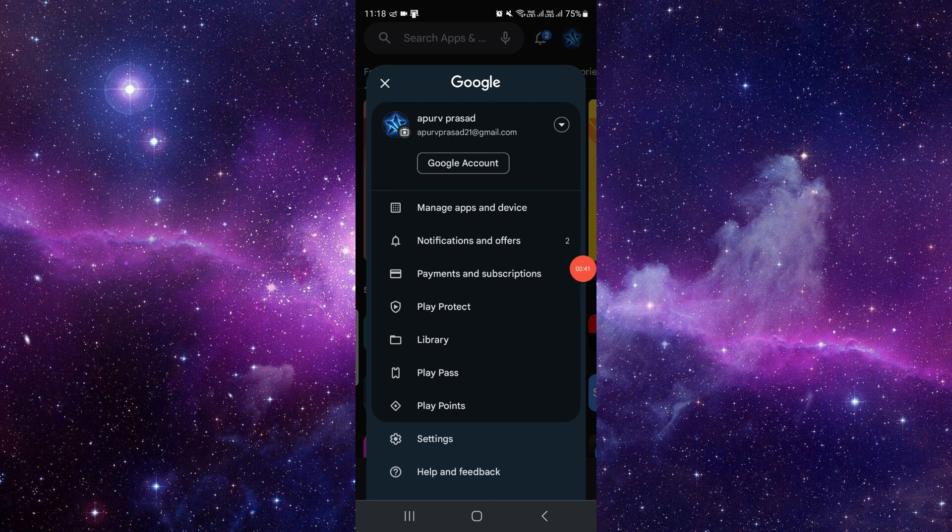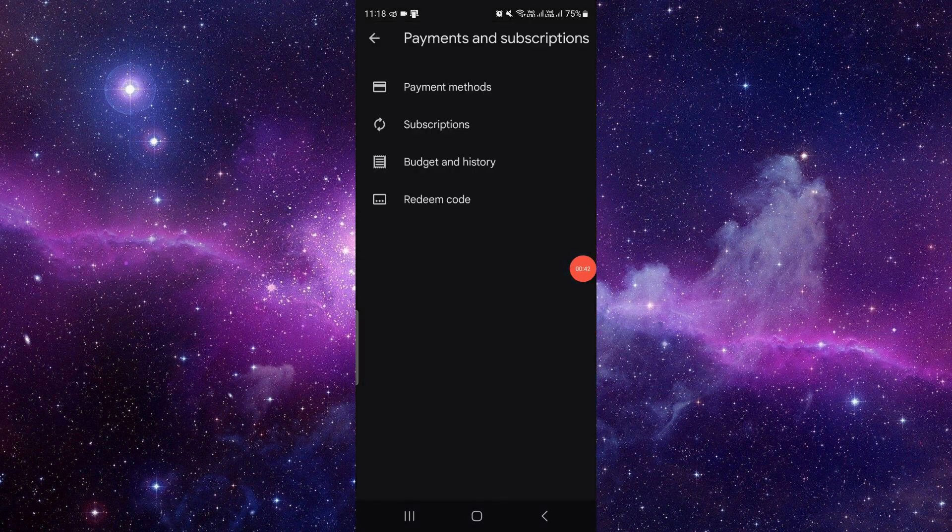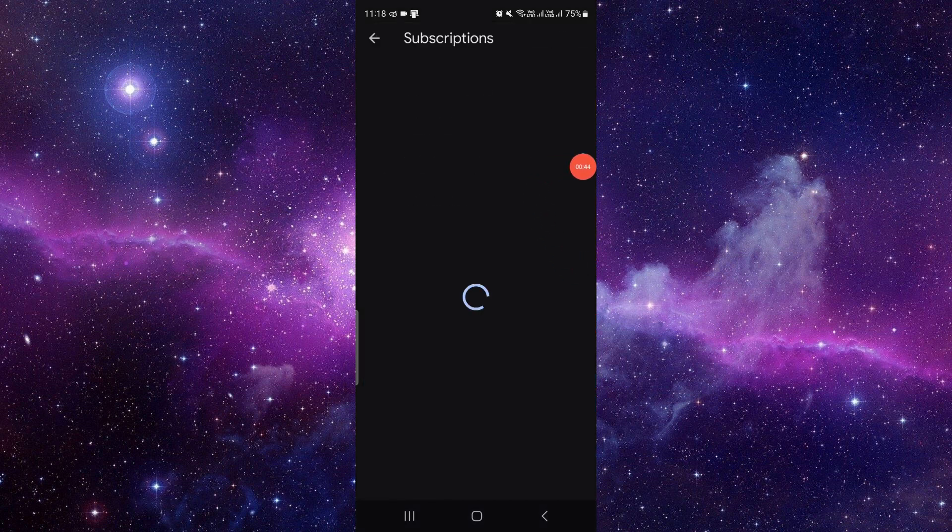Then here, after clicking on payment and subscription as the third option, click on subscriptions. Here you will see the active ones.